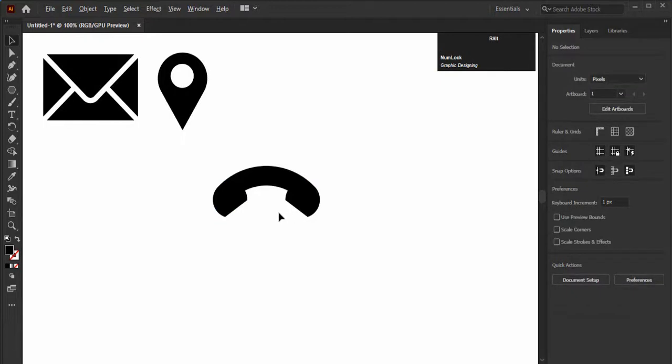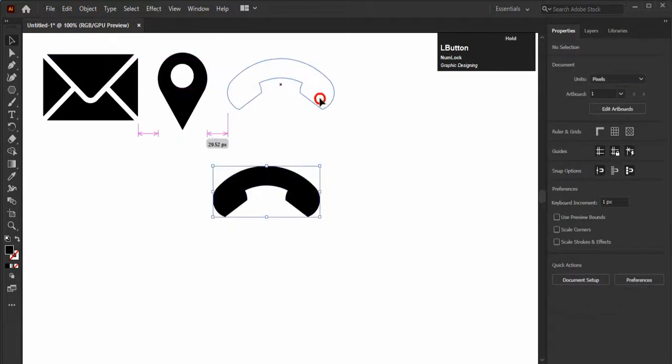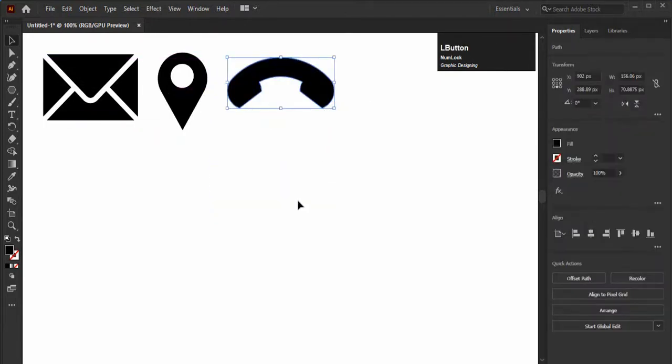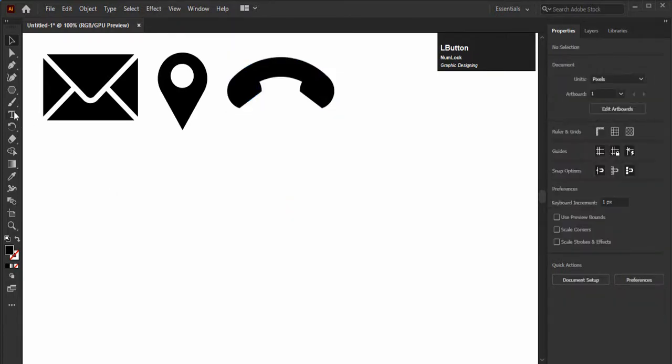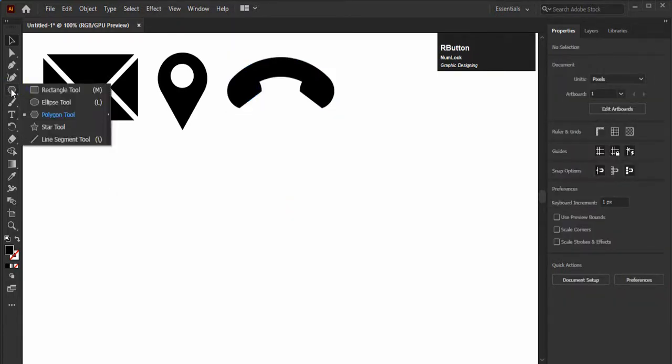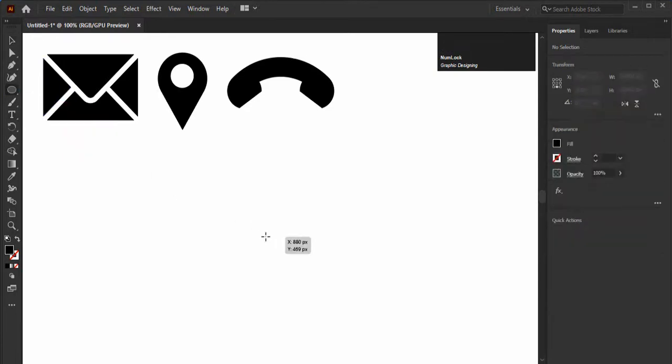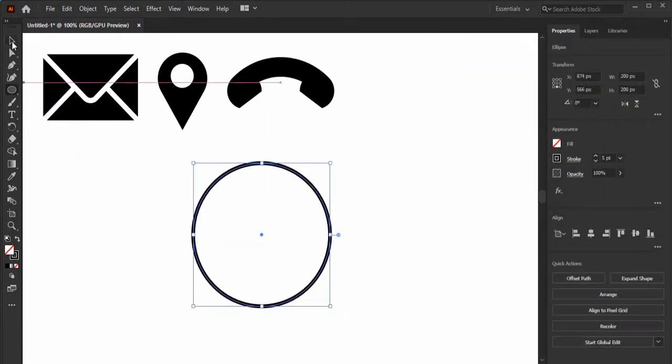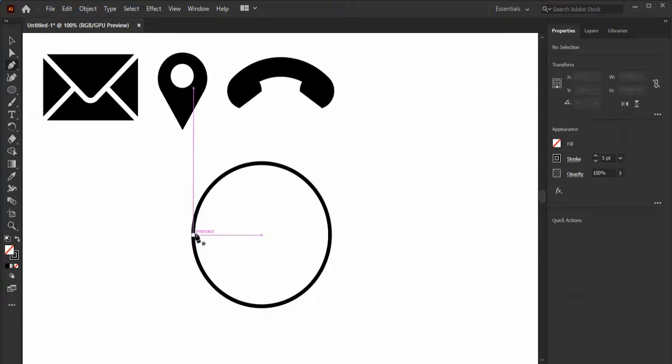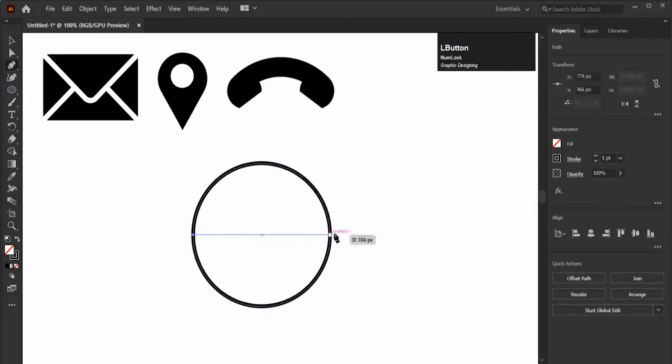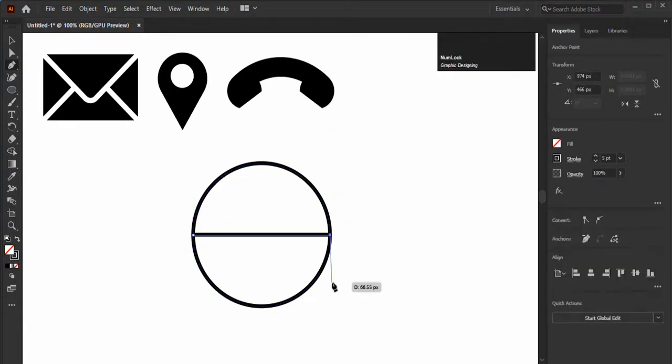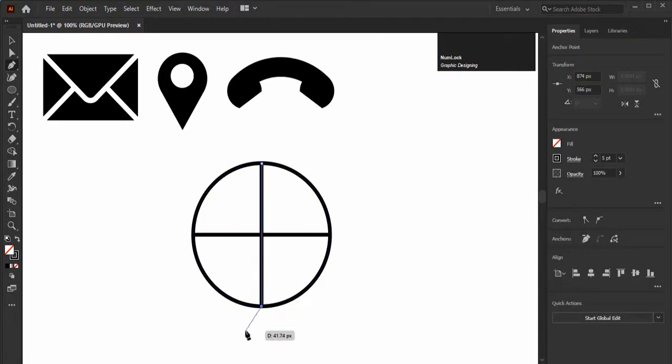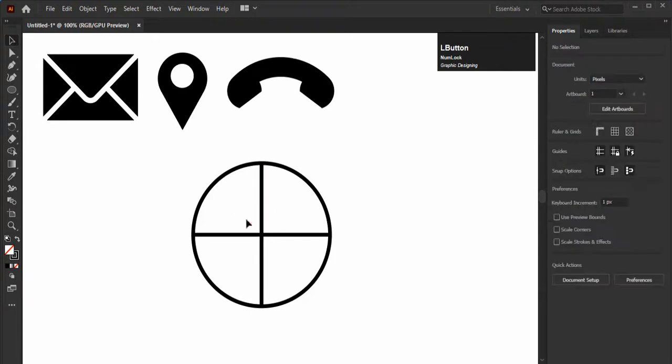Now there is the fourth and last icon which is almost used in business cards to add the website address. That is the globe icon. Create a circle of 200 pixels and create two lines with pen tool in it, horizontally and vertically like this. Hold the shift key to keep the lines straight. Now duplicate the vertical line for two times.